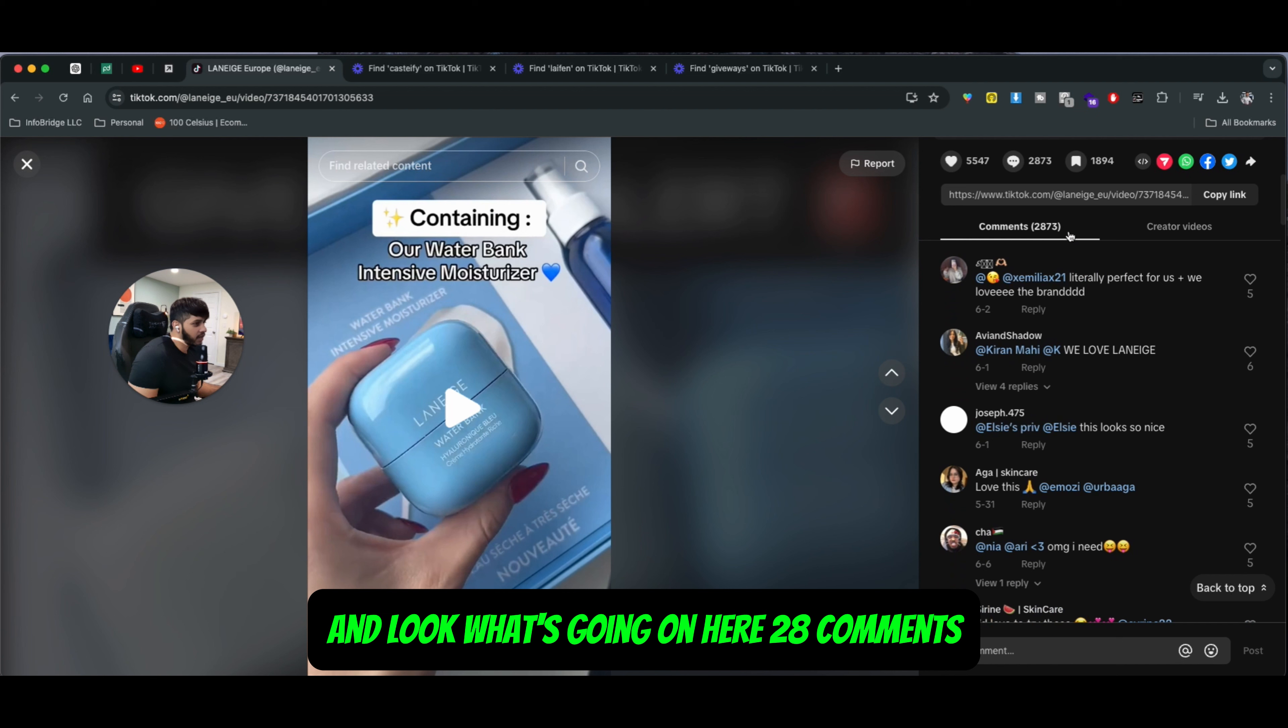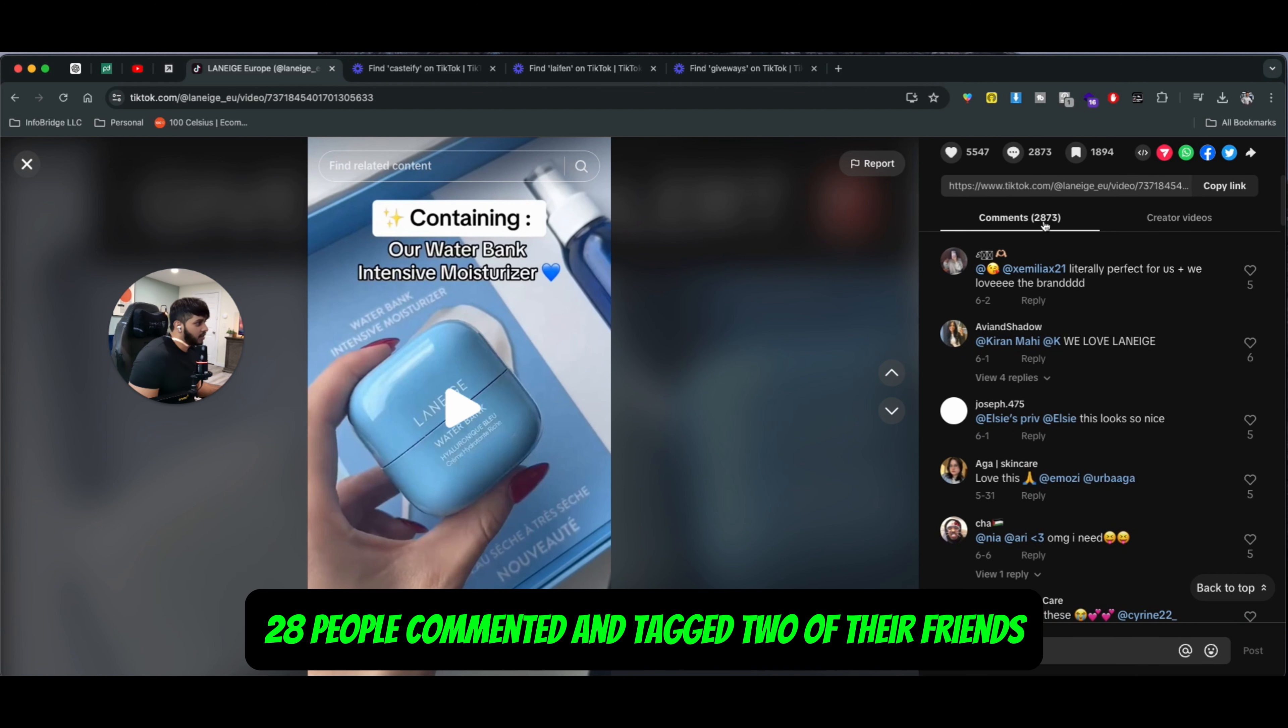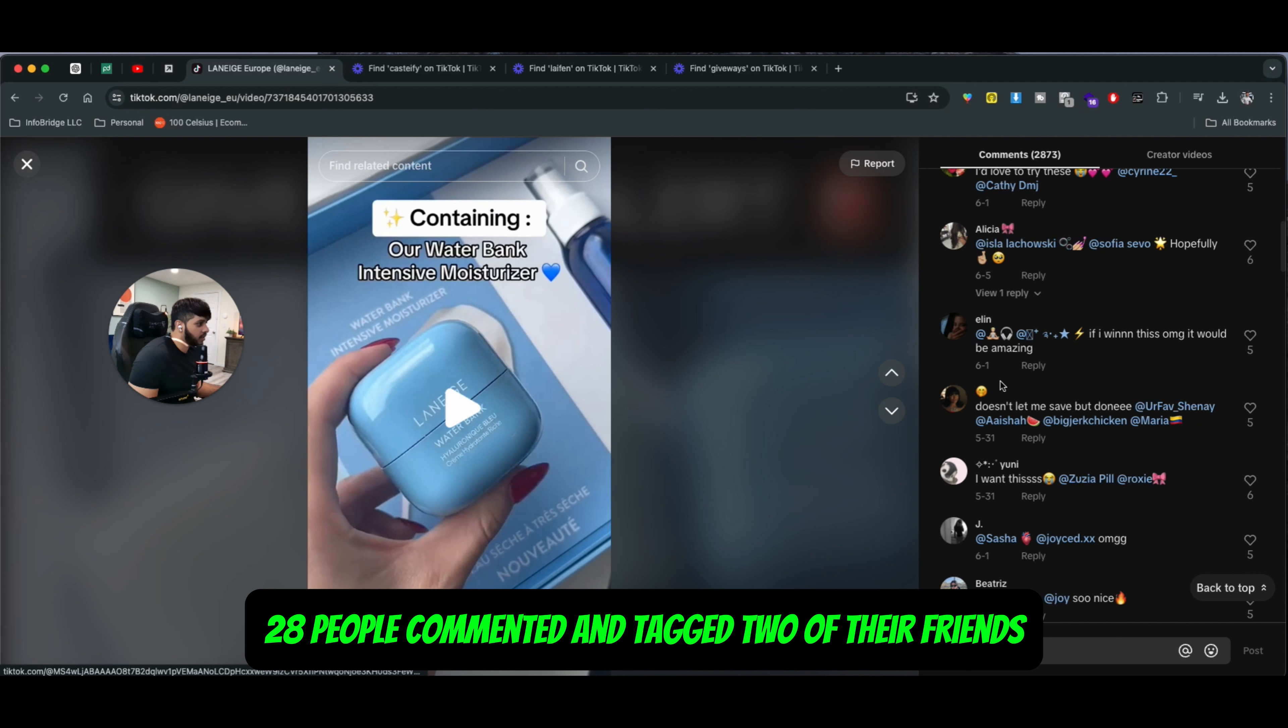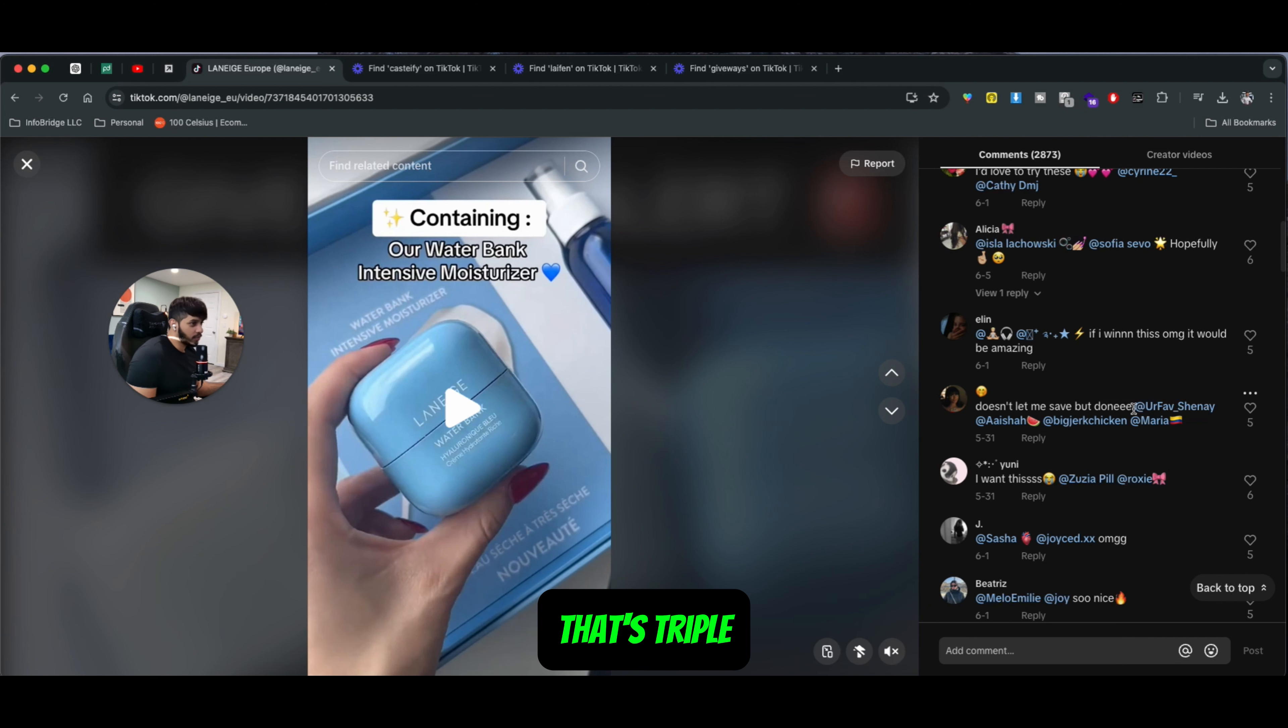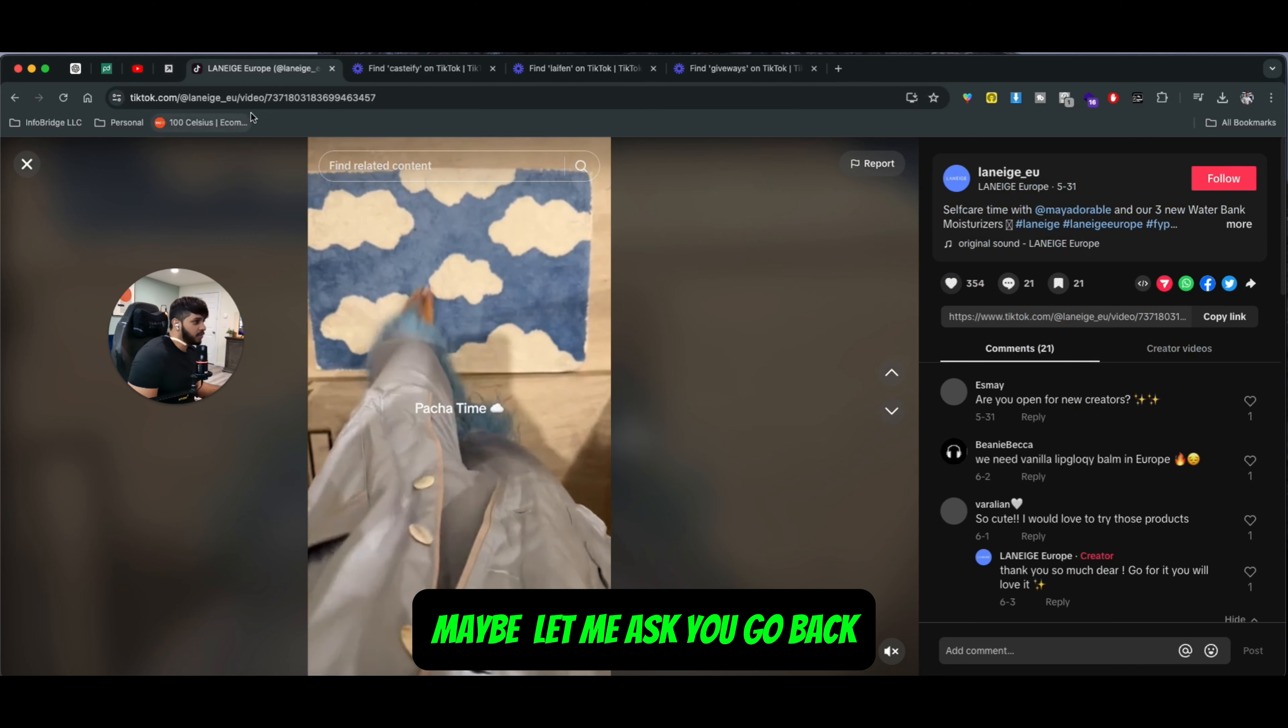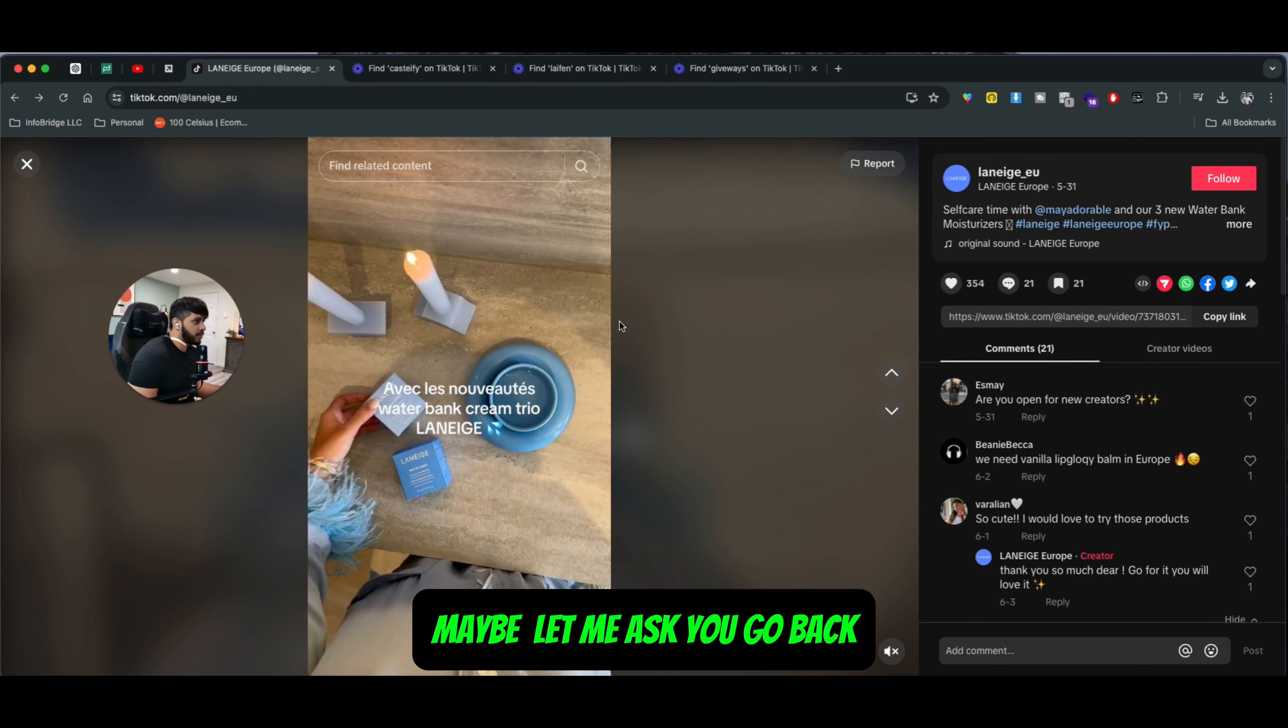2,800 comments, 70,000 views on the video. 2,800 people commented and tagged two of their friends. Now, 2,800 people tagging two people - you can multiply that. That's triple the amount of people getting introduced to this brand.